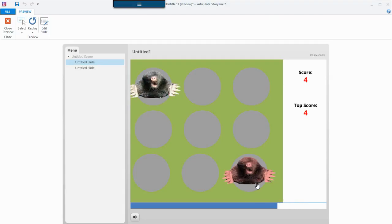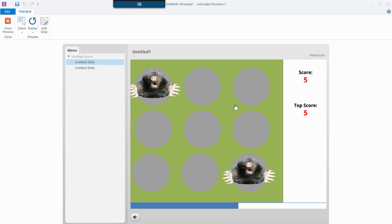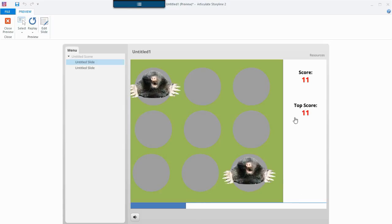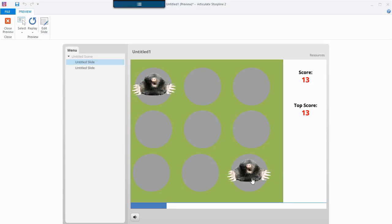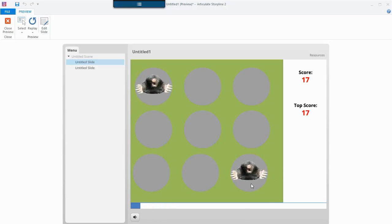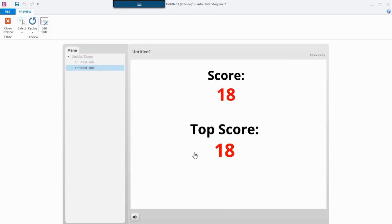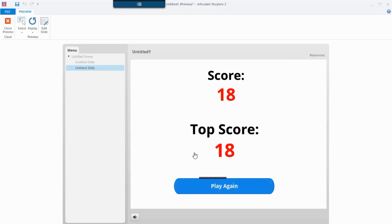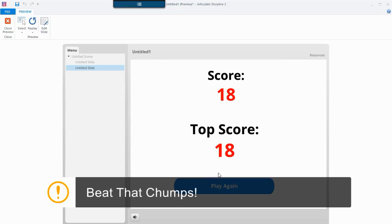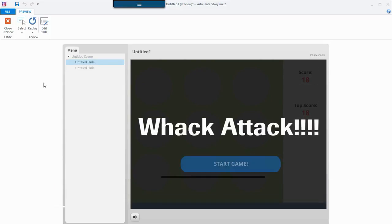Point, point, point. If I miss it makes a little chicken sound. Let me turn up my volume. So there we go, I'm whacking moles. My score's going up, my top score's going up. Score of 18, top score of 18. Play again and look at that — I can play again, great.